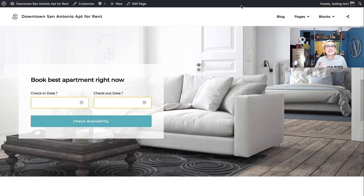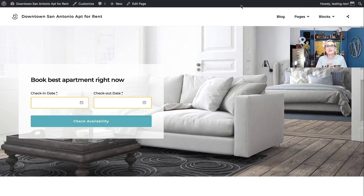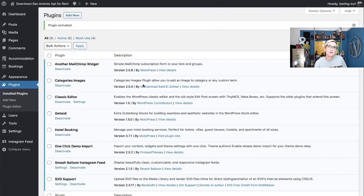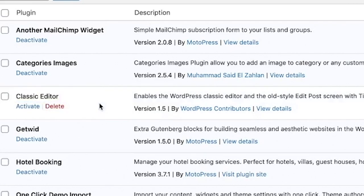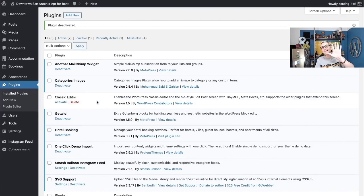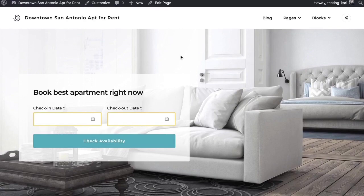One of the coolest parts of Booklium is that it uses the new Gutenberg editor. It has its own blocks that fit into Gutenberg, allowing you to make all changes easily and quickly with a drag-and-drop environment. Before editing, make sure you do not have the Classic Editor plugin activated. If it is, go ahead and click Deactivate so Gutenberg can take over.